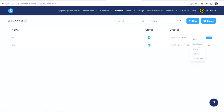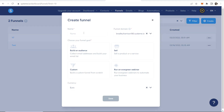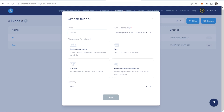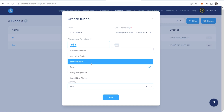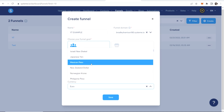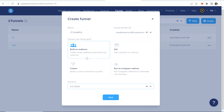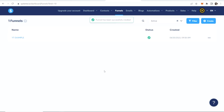I'm going to delete these two existing funnels and go ahead and create a new one by clicking Create. In the Create Funnel window, we'll give it a name — I'll call it YouTube Example. The funnel domain will be the URL to your funnel; you can change that later. For funnel goal, we want to choose Build an Audience, then change the currency to whatever you use — I'll choose USD. Click Save and now we can go ahead and edit the funnel.